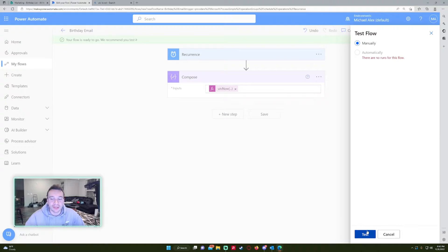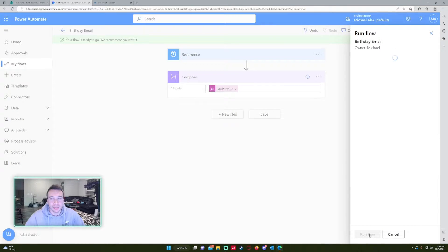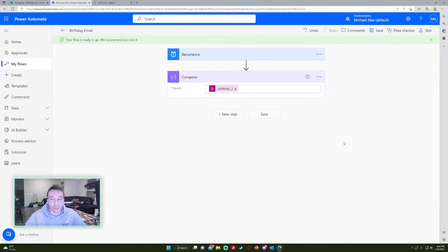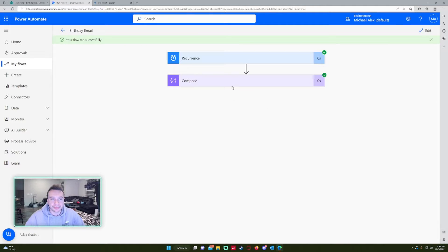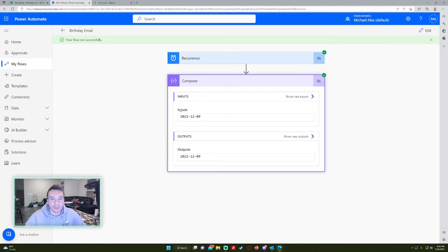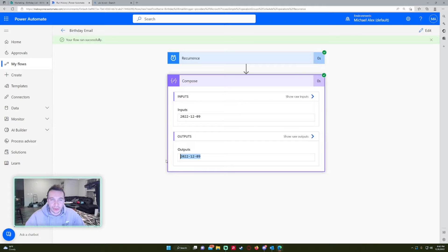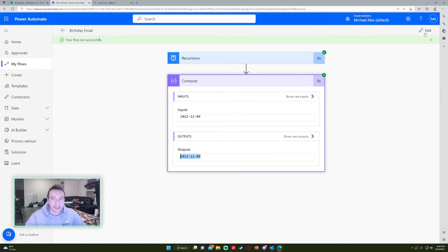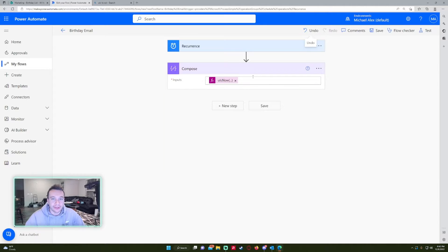So I'm just going to test this manually just to make sure my compose statement is correct. And it won't be because in UTC, the date now is 12.9. In Eastern time, it's 12.8. So we're going to correct this.